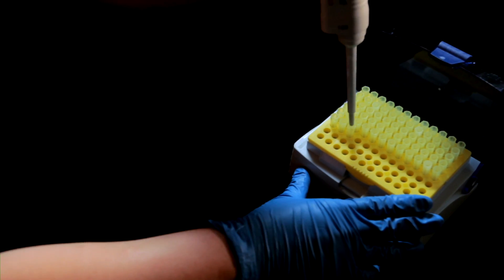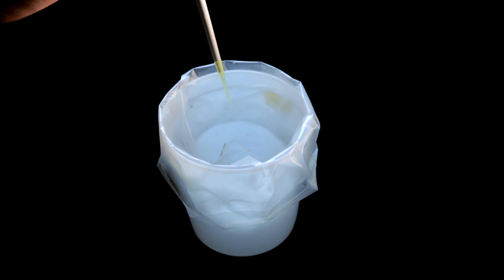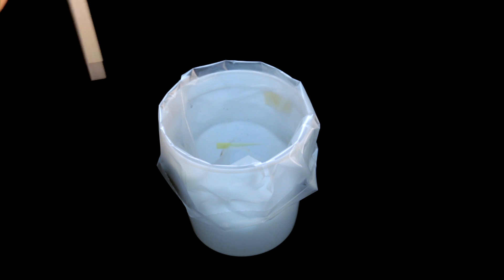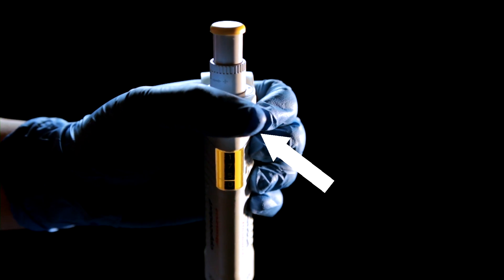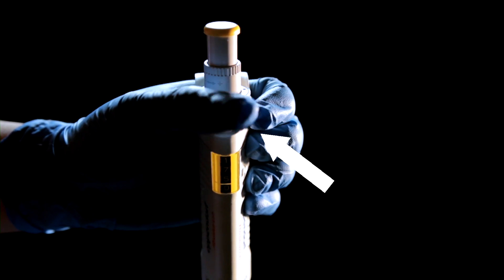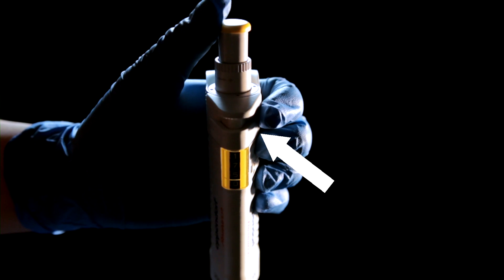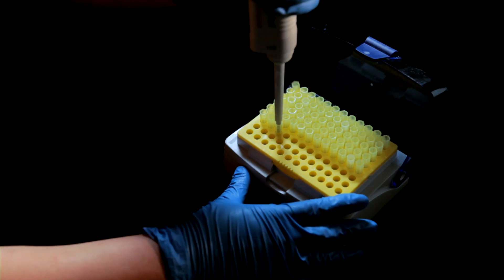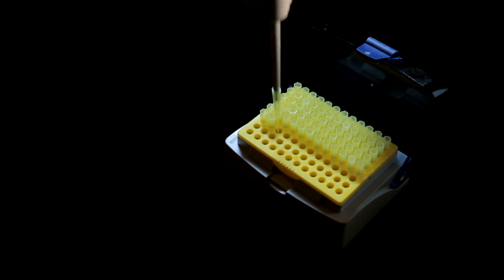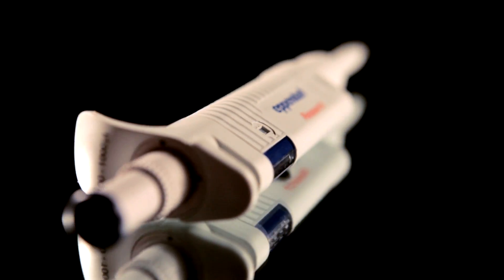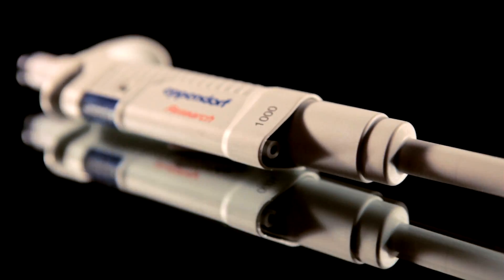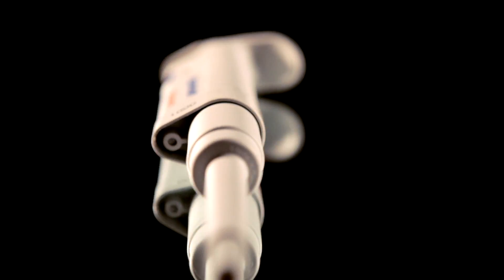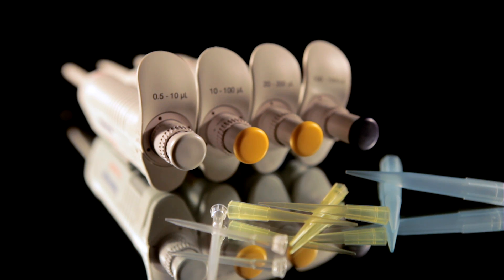To avoid contamination, use a new tip each time. Discard your old pipette tip by pressing the ejector button to release the used tip. When you are ready to pipette again, attach a new pipette tip to your micropipette and continue. By following these simple instructions, you are one step closer to being a lab master!